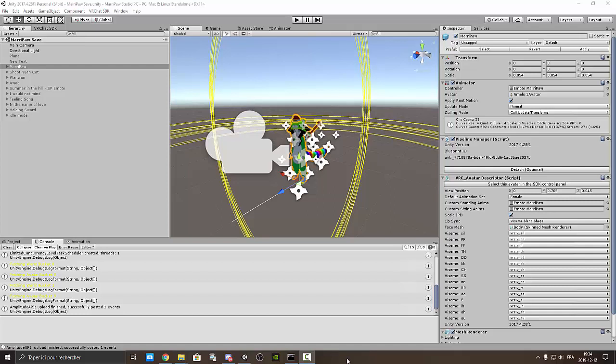Hello everyone, I'm Maripau and today we're going to explain to you how to install VRChat SDK to be able to create your own world and also avatar.